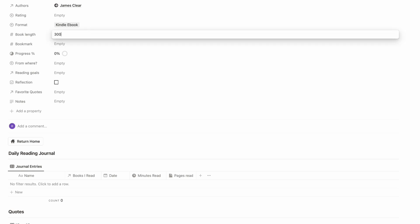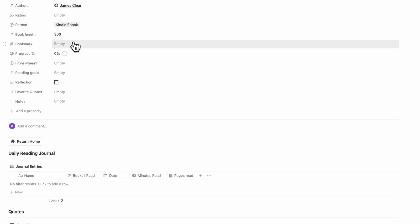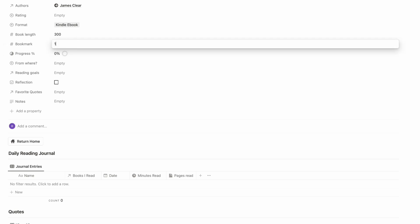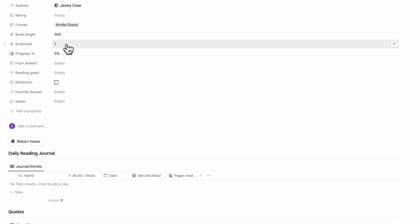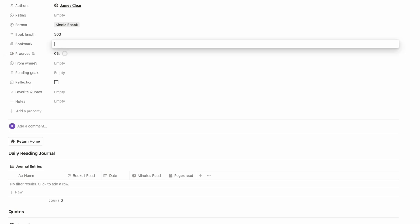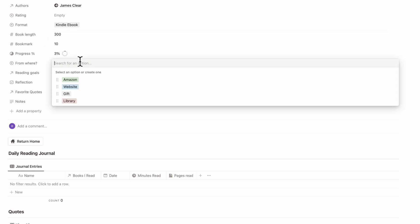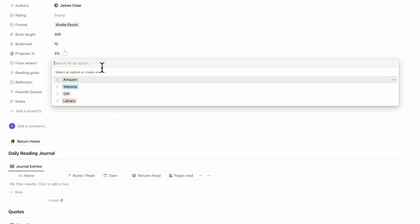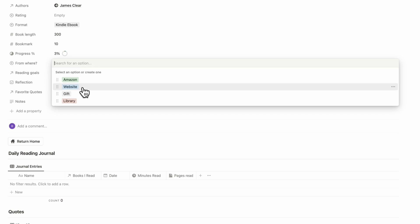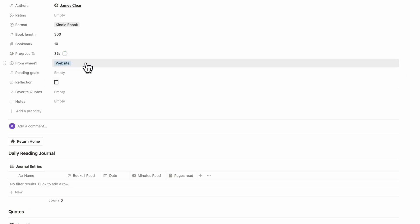Then we can fill in the book length — we'll put 300 for now. To show how the progress works, we'll add a bookmark page. If we put 10, you'd see it shows 3%. We can also track where you got this book from — let's say we bought it from a website, so we can just put website.